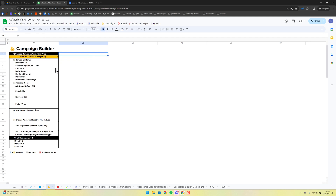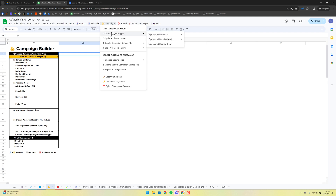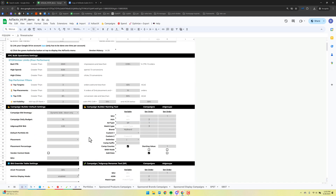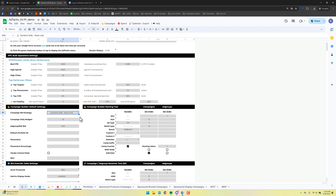Just come up here and walk down through these four steps and you're pretty well done. Before we do that, we need to set up our default settings. If you want to do mostly fixed bids or typically dynamic down only, you can set that here. This is just going to be the default settings when you create your skeleton for the campaigns you want to create in bulk. If you always want the daily budget to be fifteen dollars, you can set it there.